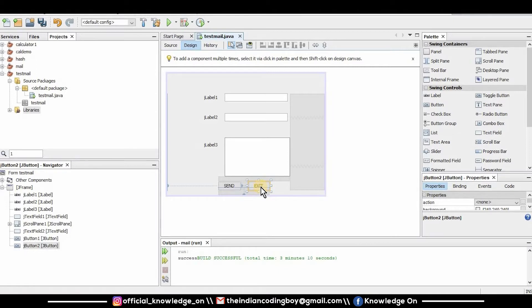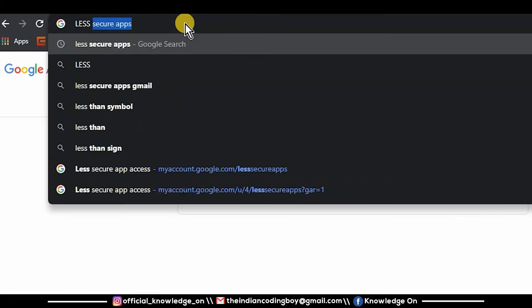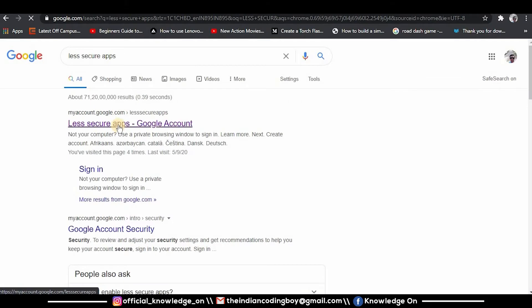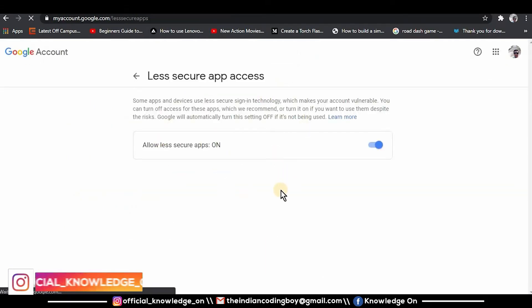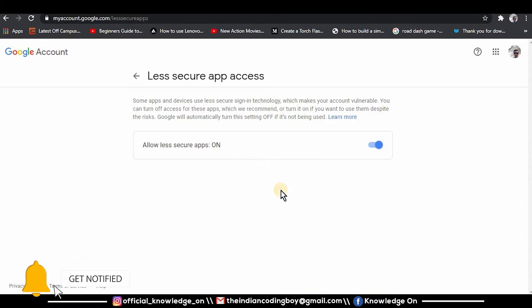Now we will have to write the source code for these to perform the operation. Before doing anything, go to your web browser and type 'less secure apps' — this will lead you to the settings page. Make sure that the 'Allow less secure apps' option is enabled in both the sender's email and the receiver's email. For example, if the sender is abc@gmail.com and the receiver is xyz@gmail.com, both must have less secure apps enabled.